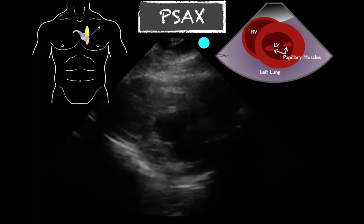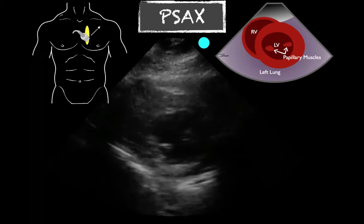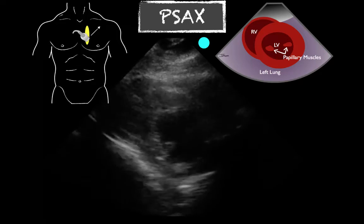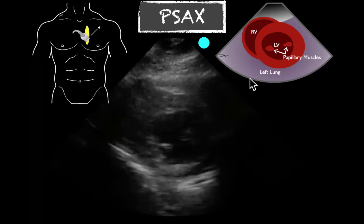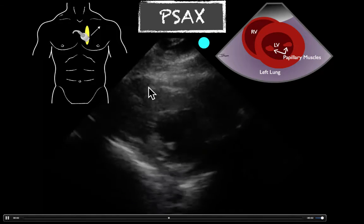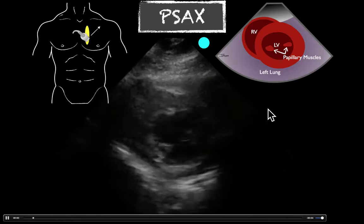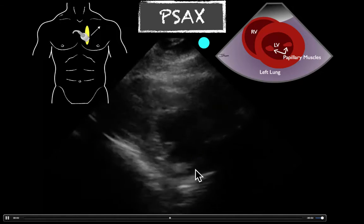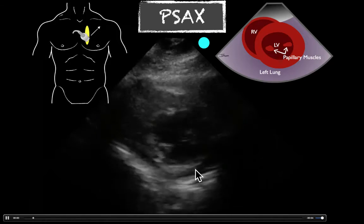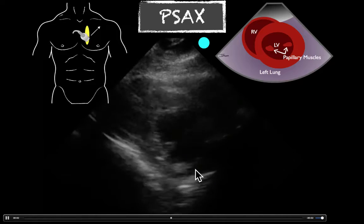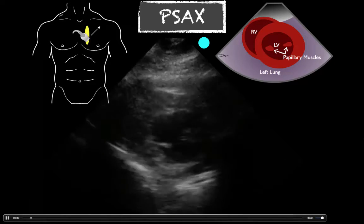Here we come to our parasternal short axis. You can note the cartoons and probe orientation. It's a little more limited to view the pericardial effusion, but you will see it here coming around to this side — though not one of the better views since we've already identified it on the parasternal long.